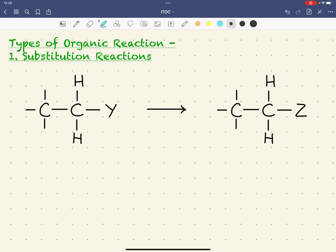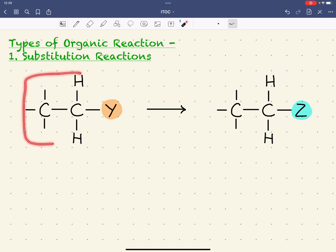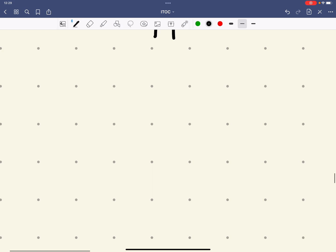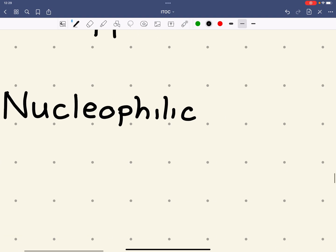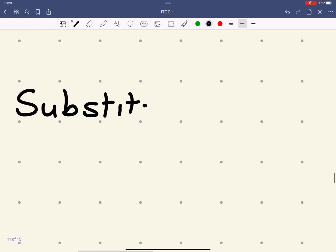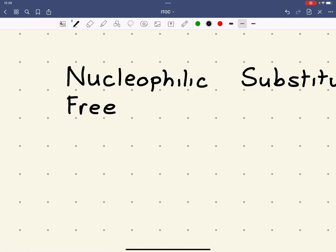Substitution reactions can be thought of as where one atom or group of atoms — for example Y — is replaced by another one, Z. Here we've got a saturated compound with only single bonds forming another saturated compound. Reactions of this type could be, for example, a nucleophilic substitution or a free radical substitution, and we'll look at both of these in a bit more detail shortly.